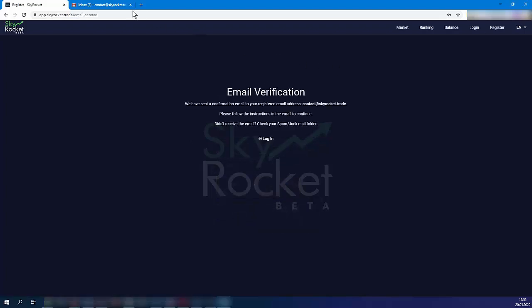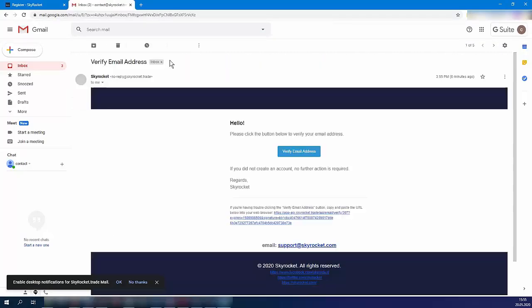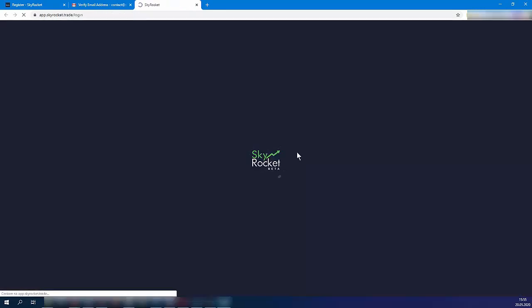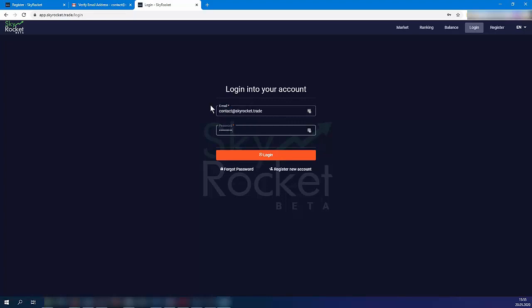Now it's time to verify the account in your mailbox. Log into Skyrocket using the previously created credentials.